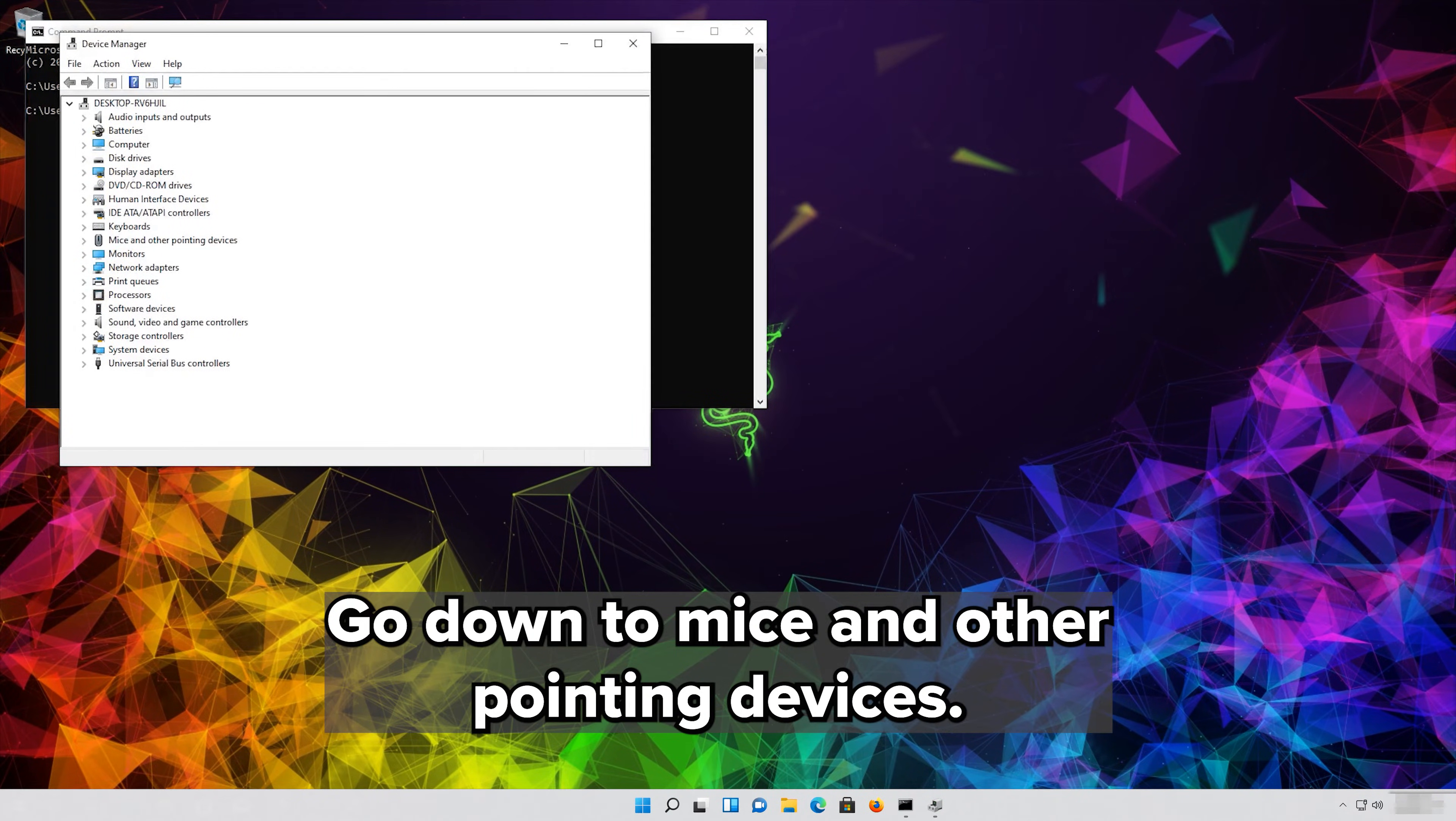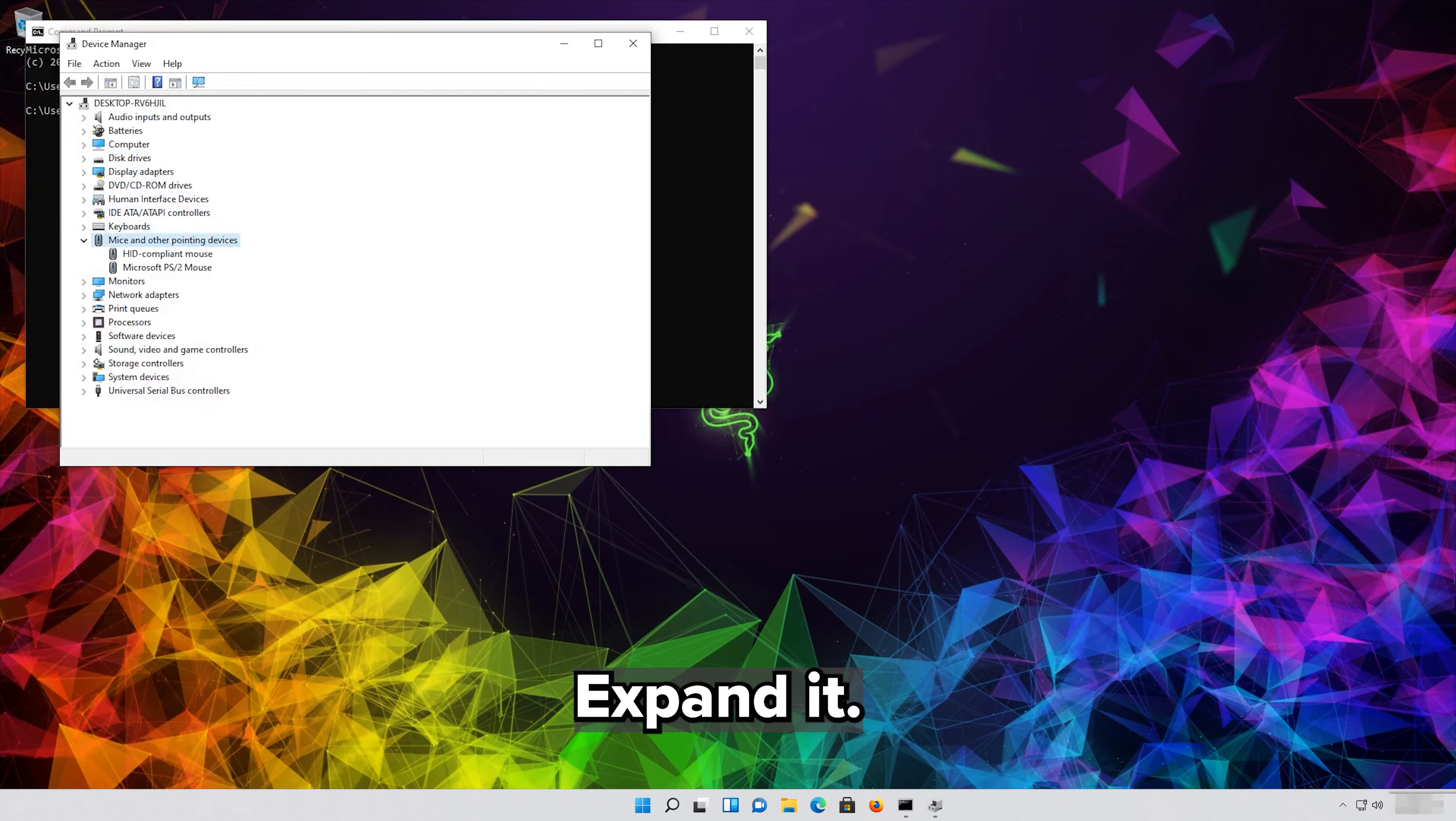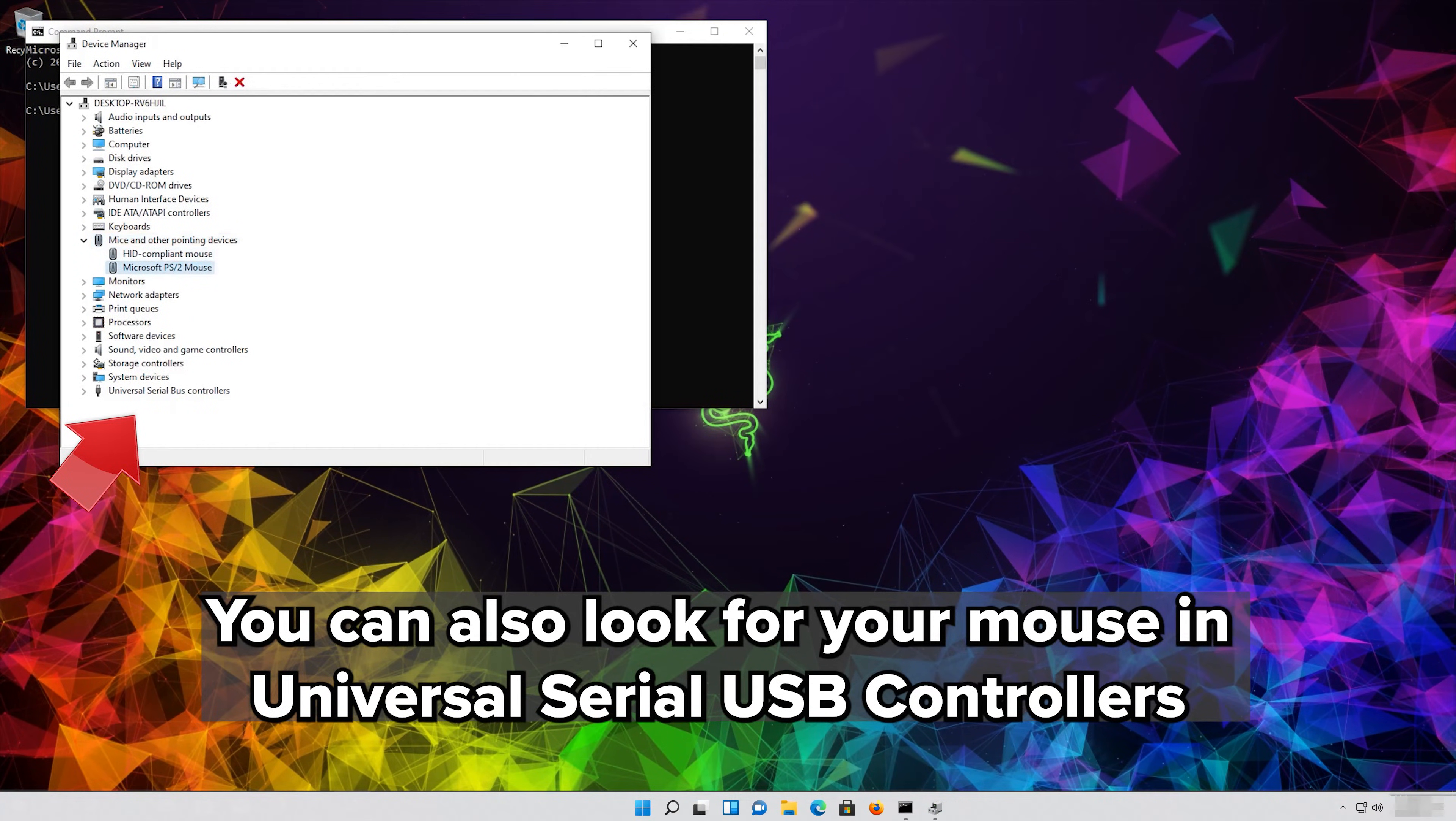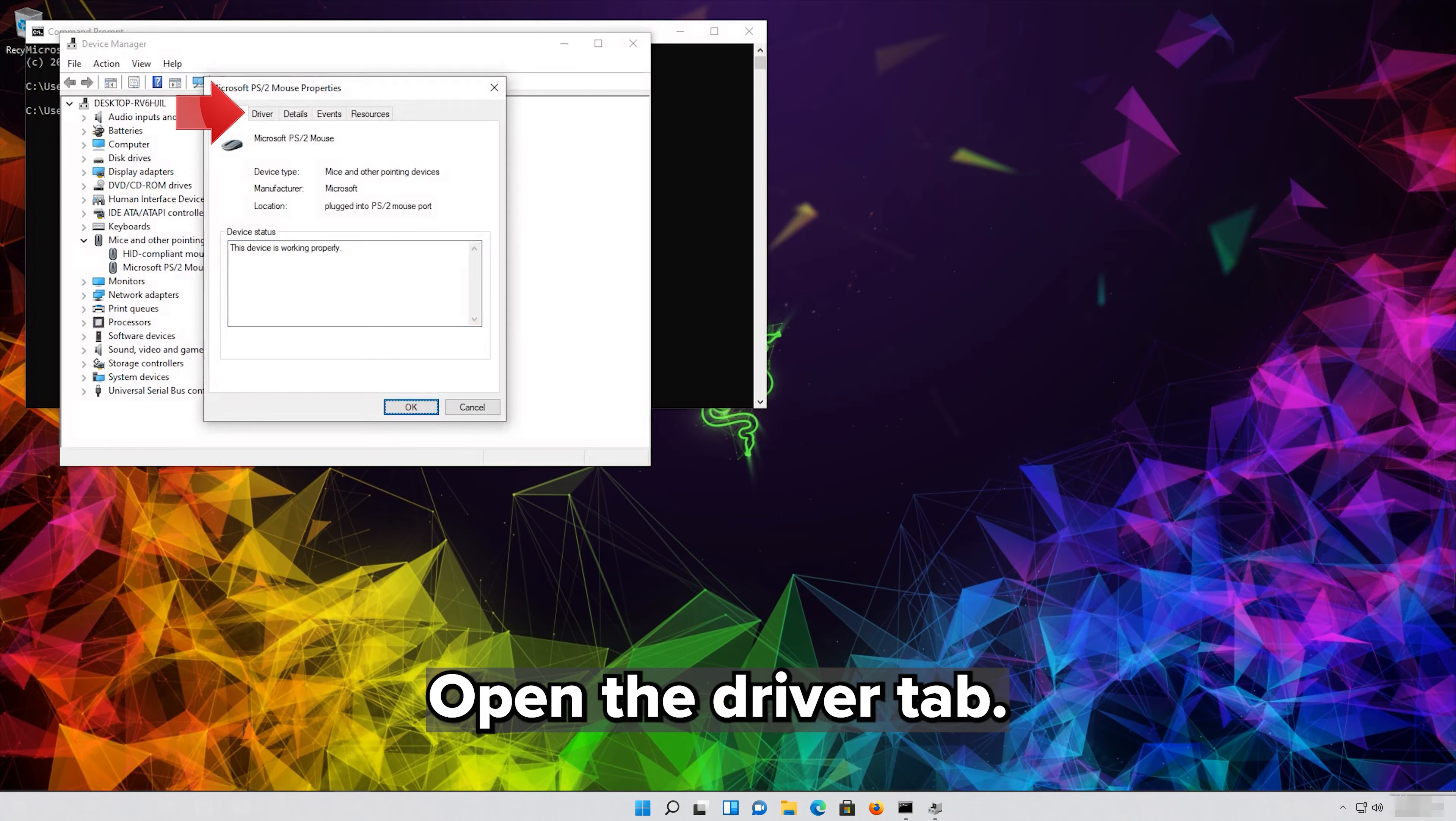Go down to Mice and Other Pointing Devices. Expand it. Select your mouse and then press Enter. Open the Driver tab.